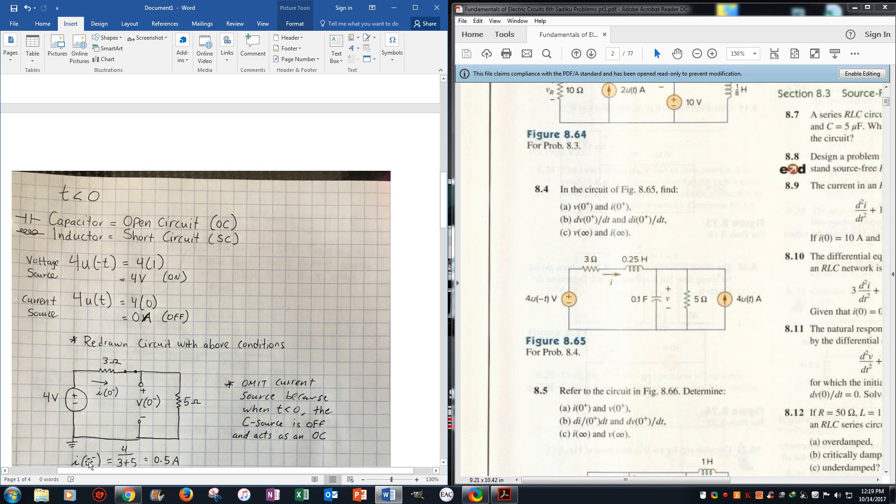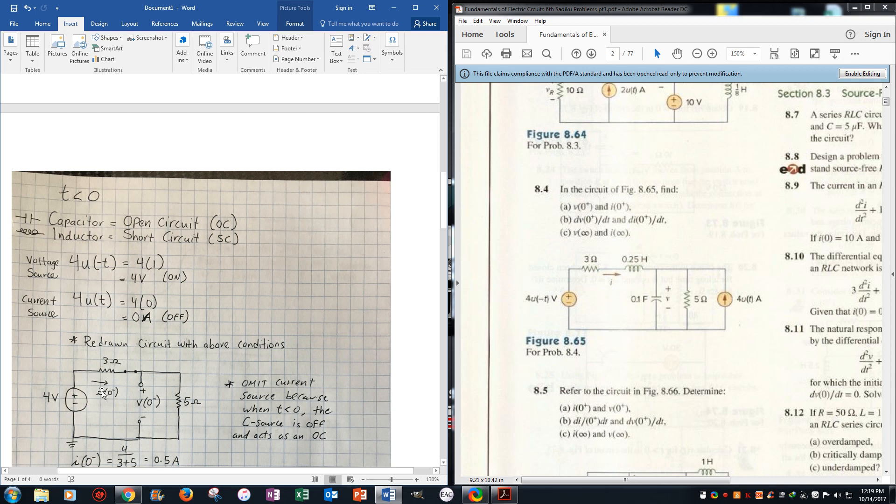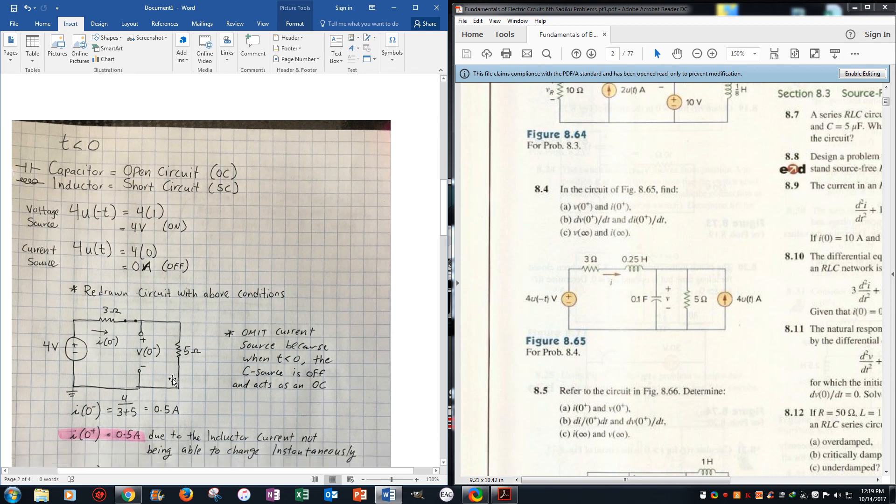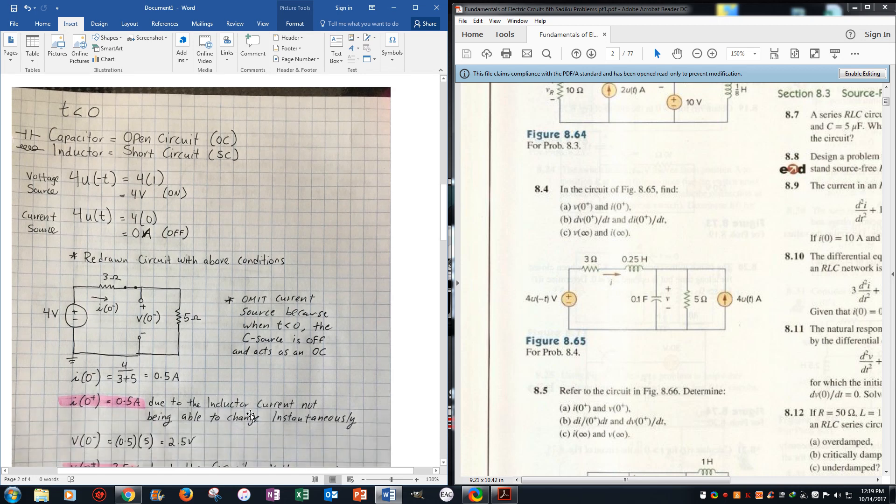So i0 minus is just Ohm's law, v over r, so the 4 volts over the two series resistors, which gets you 0.5 amps. Now we know that i0 positive is also 0.5 amps because the current on the inductor could not change instantaneously.